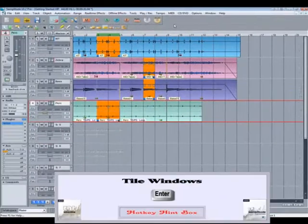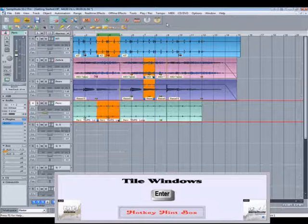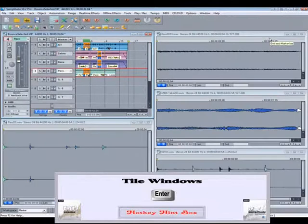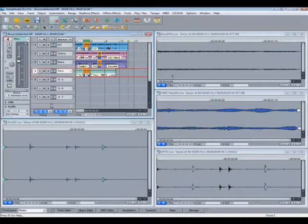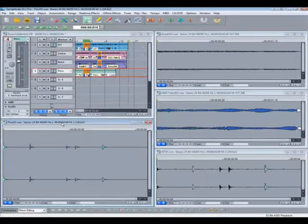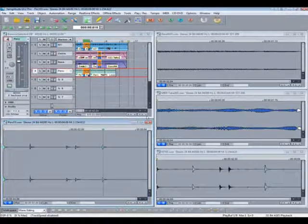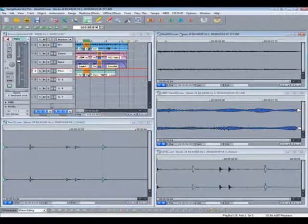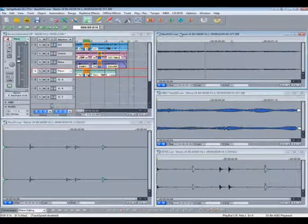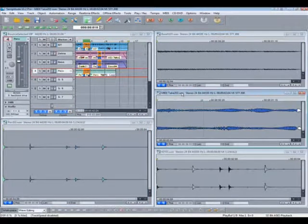I'm pressing ENTER to tile the windows. So let's have a quick listen. This bounce method doesn't include any effects by the way.